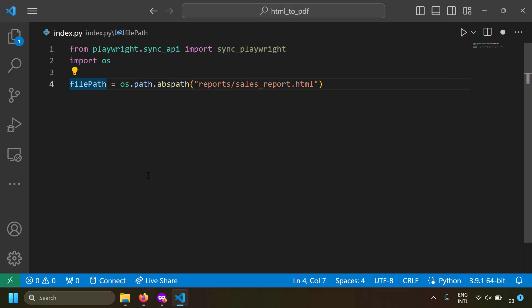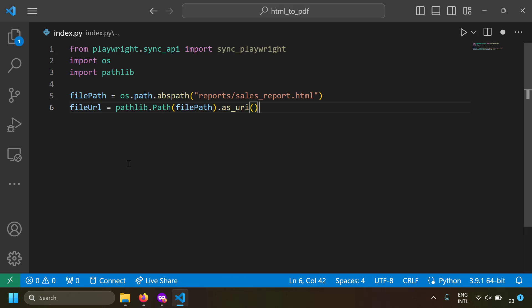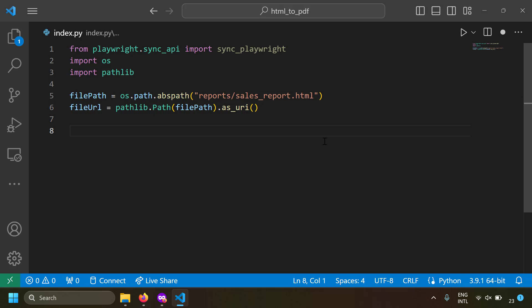The absolute path returns something like 'C:\users\...' but that's not yet a URL usable in a browser. So I'm going to import the pathlib module and convert the absolute path into a URL using pathlib.Path(absolute_file_path).as_uri(). This will give us a proper file URL that can be used with the Playwright browser.